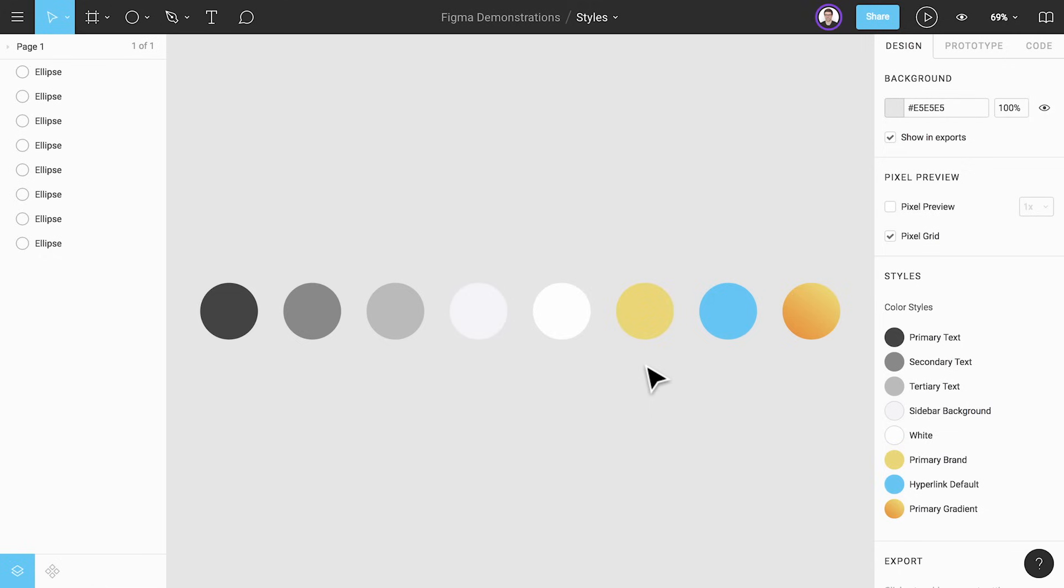It's not required to create all of your styles right away before you start working. It's okay to just create new styles as you use colors, text, and effects in your work.